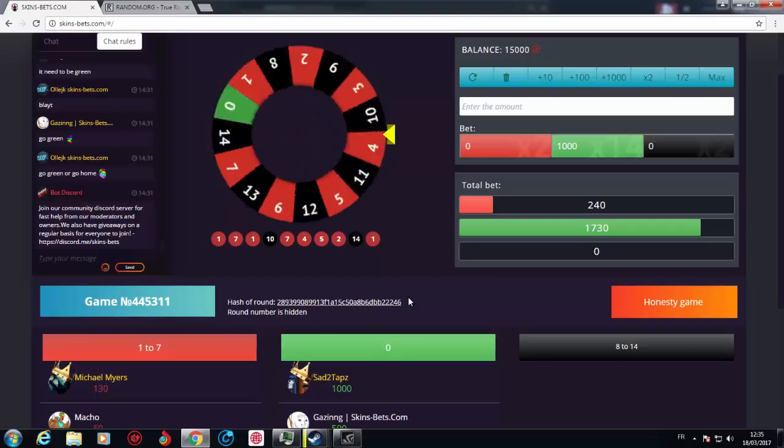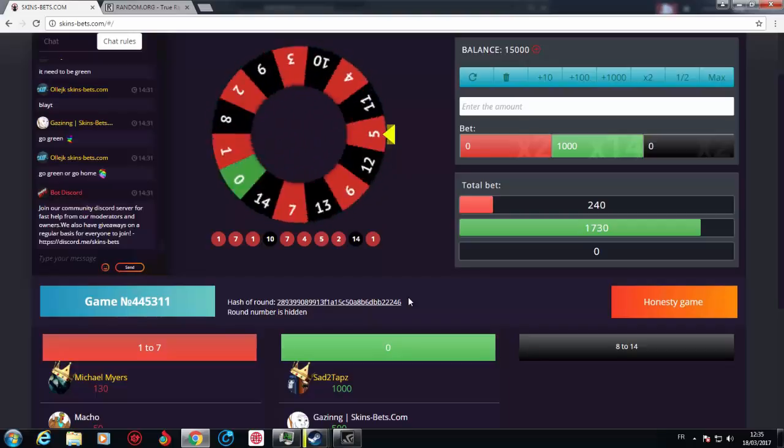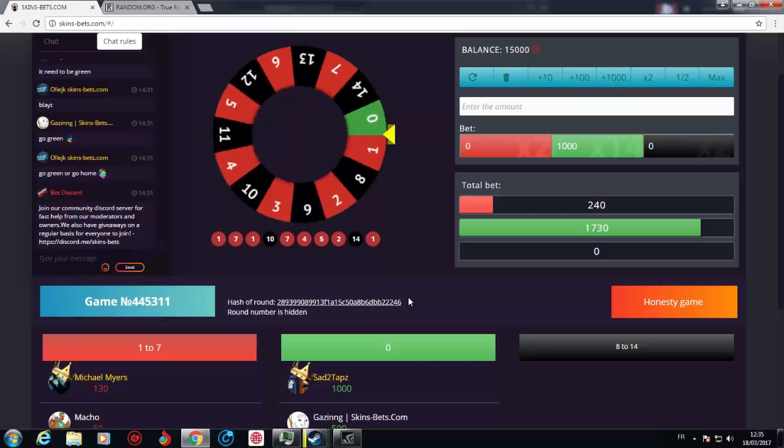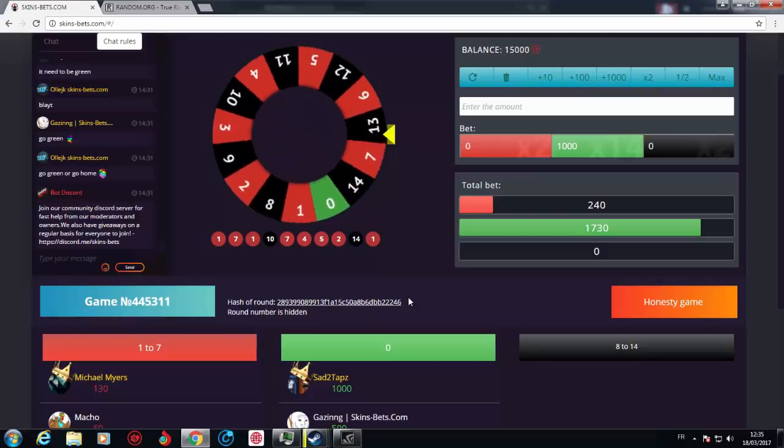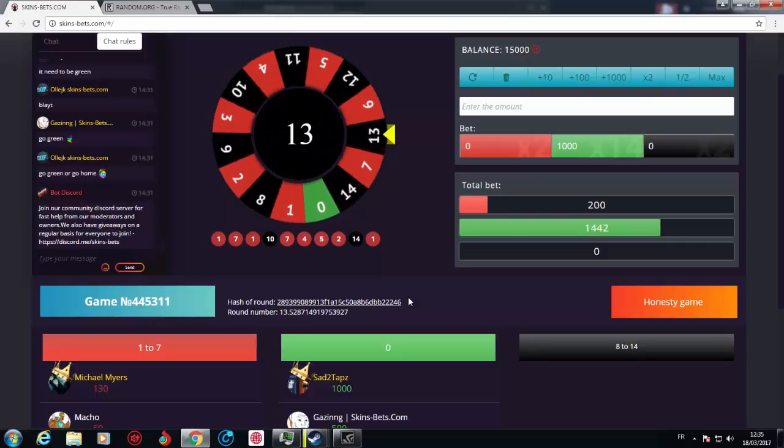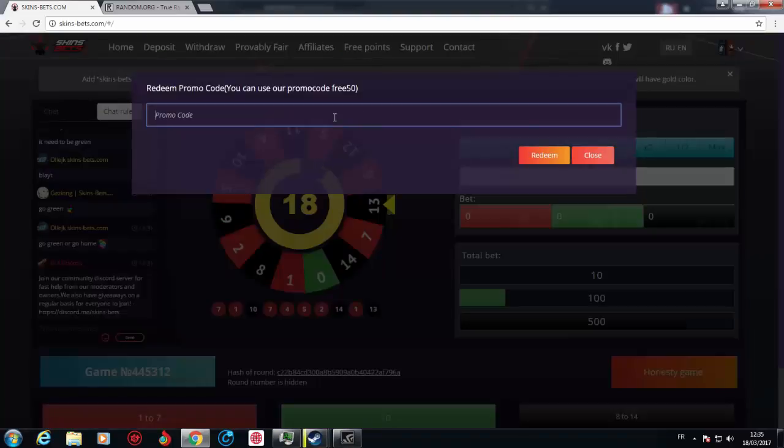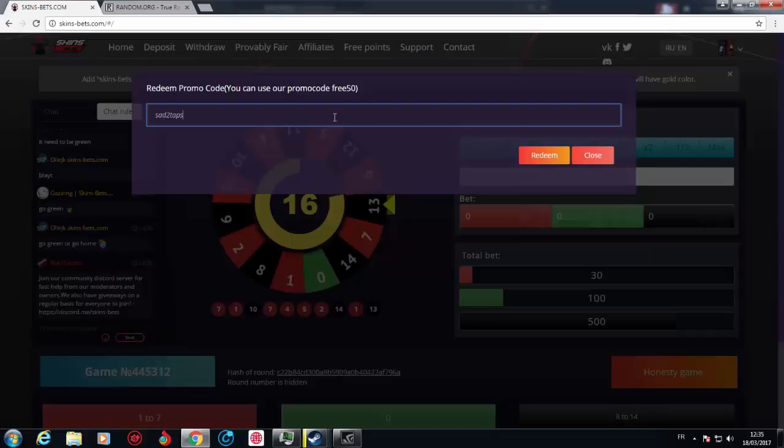So guys, I hope you like the video. Let's see if this is going to be green or not. Nope. Okay, I do like the video. Leave a thumbs up if you did, and also remember to go to three points, type 'sad two tabs,' quite a good name, and type redeem.